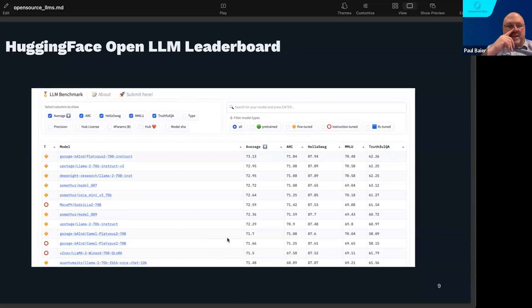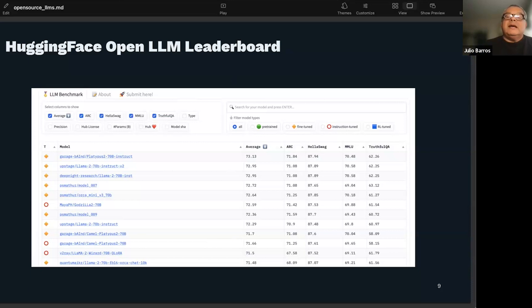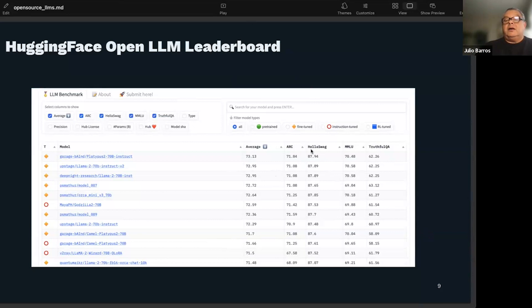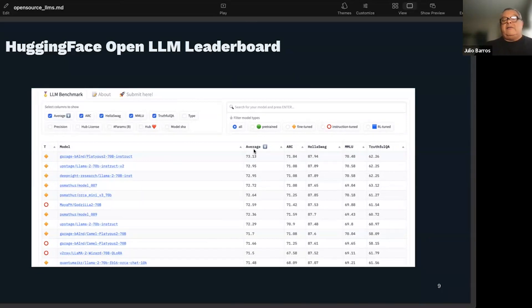The leaderboard is based on performance, not downloads. To the right we see an average score and then scores for four different testing frameworks: ARC, HellaSwag, MMLU, and TruthfulQA. These are different test frameworks for LLMs that people have devised. The leaderboard is sorted by average score. For context, GPT-4 is about 25% higher on ARC at 96%, and about 8% higher on HellaSwag — roughly 95-96% — compared to the top open source models.